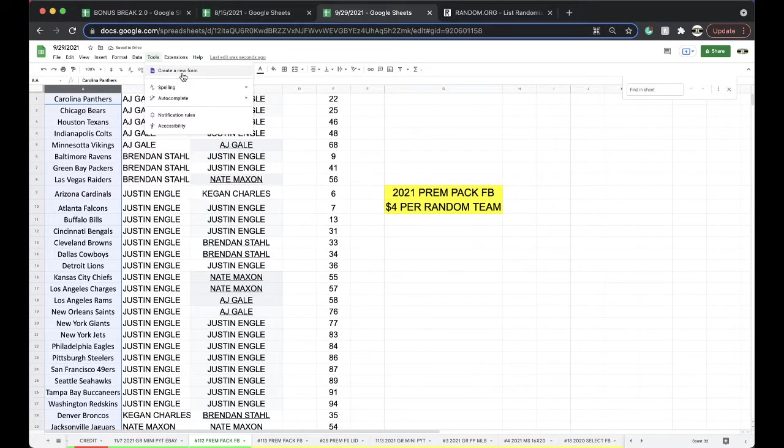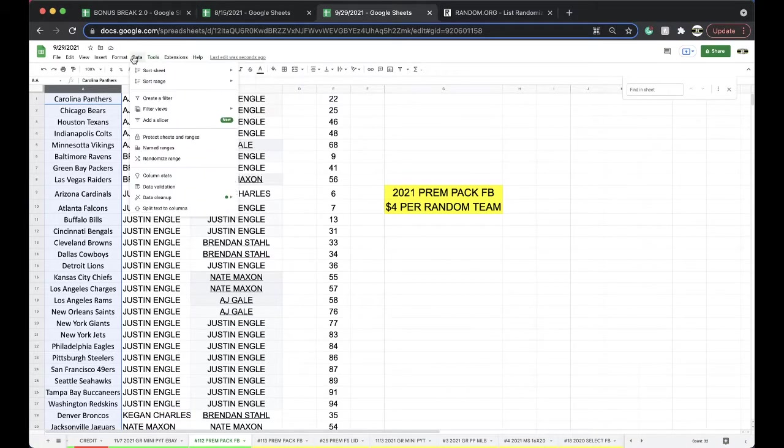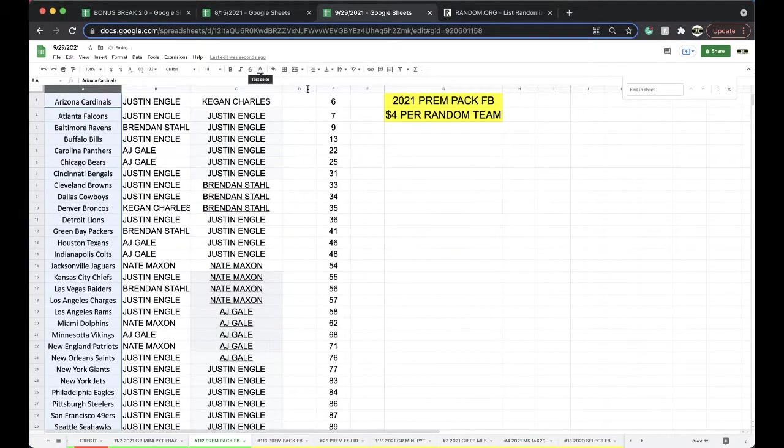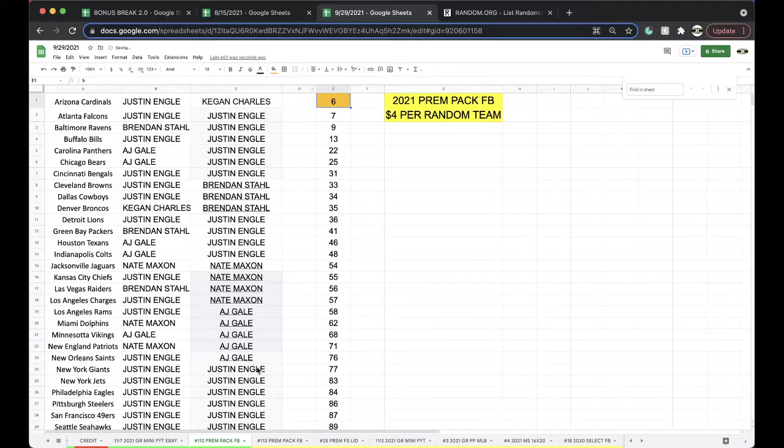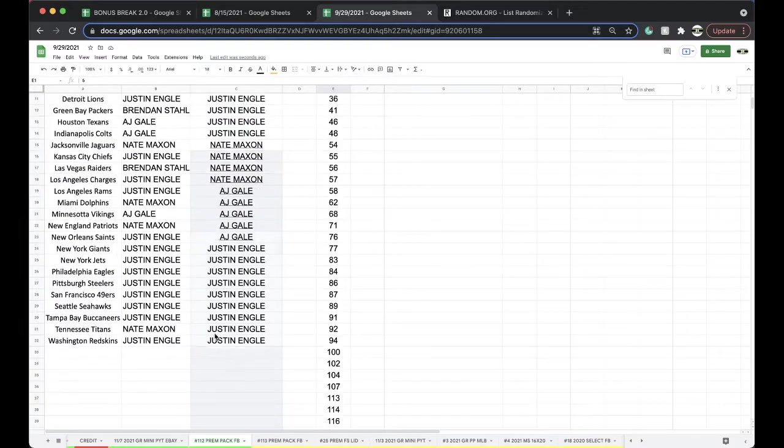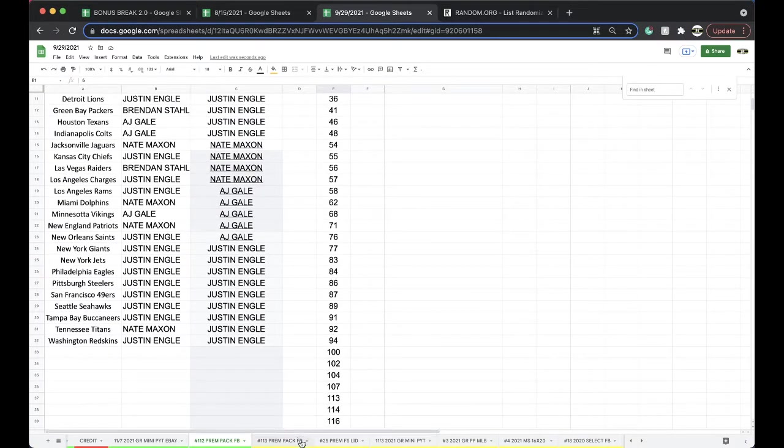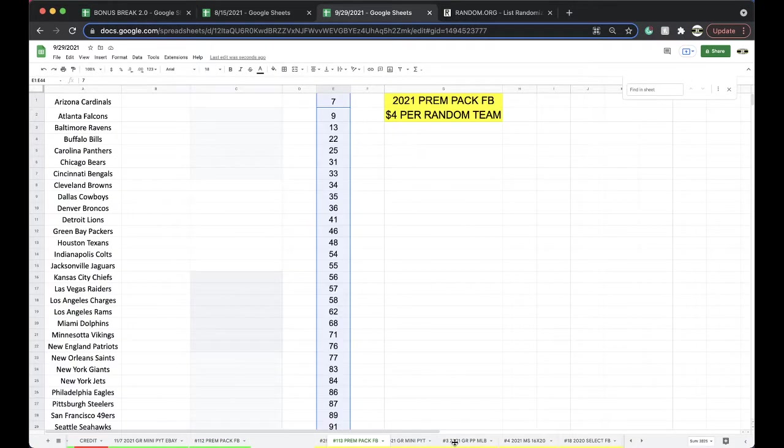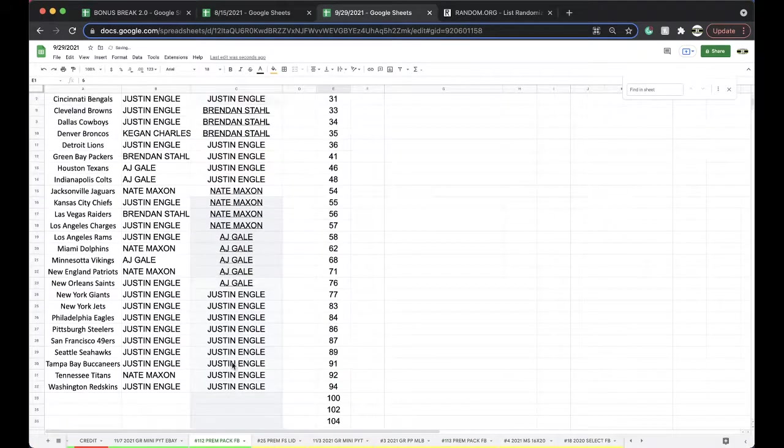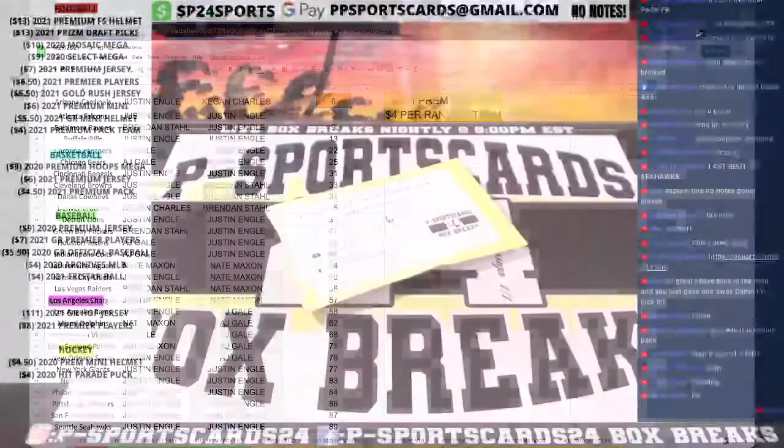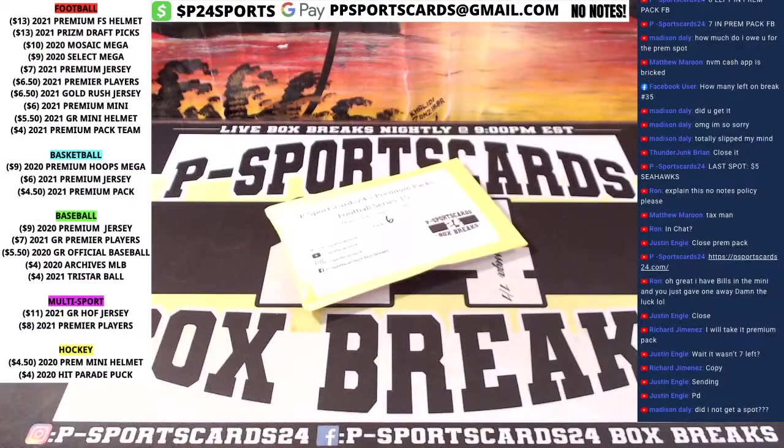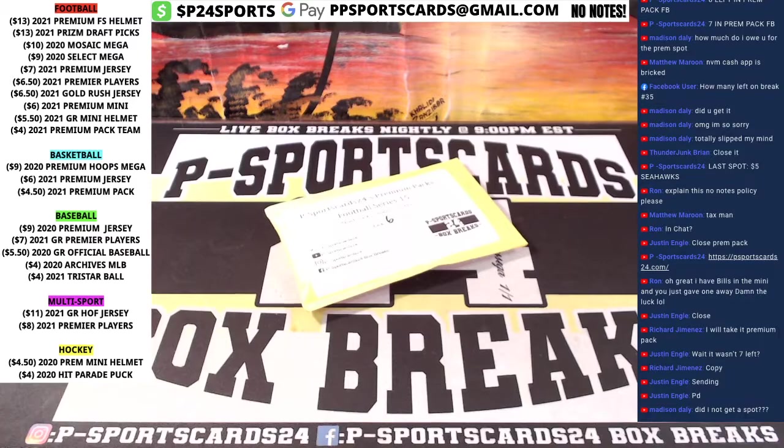Any trades here guys? Any trade? All right, let's get it though.